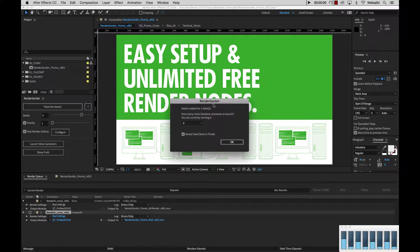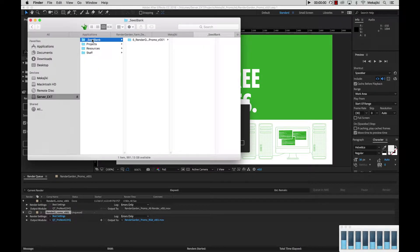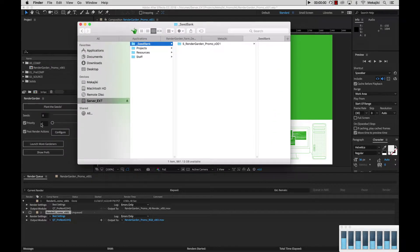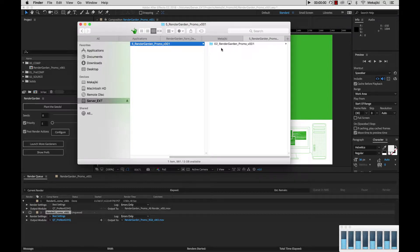You'll get this dialog window open. Here you can see it says 'Seeds created for one item' — in this case, it was this one item in my render queue. If I go to Finder and go to my seed bank, you'll see that I'll have a project folder created here. That has the priority number, which we set to five, and then it's my project name — RenderGarden Promo V001. If I dive one level deeper, you'll see my render queue item, which in this case was 02 because it was the second in line in the render queue.